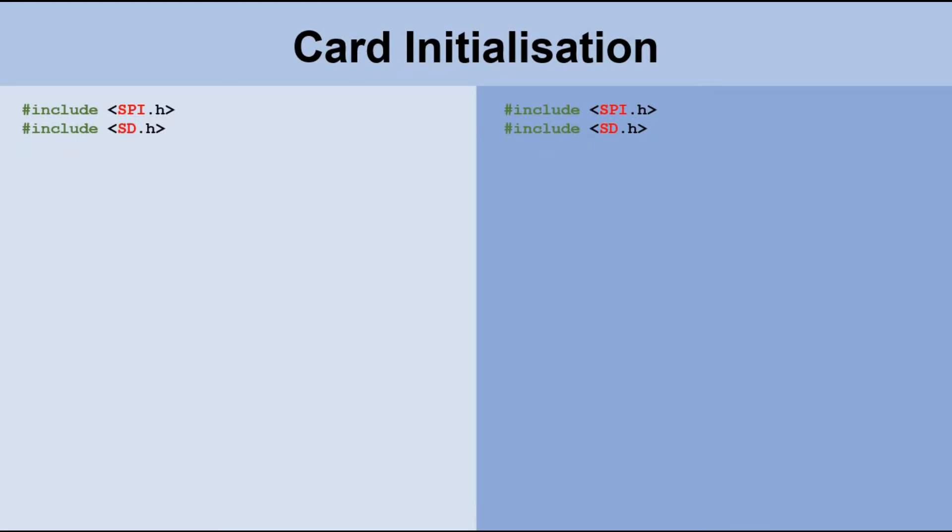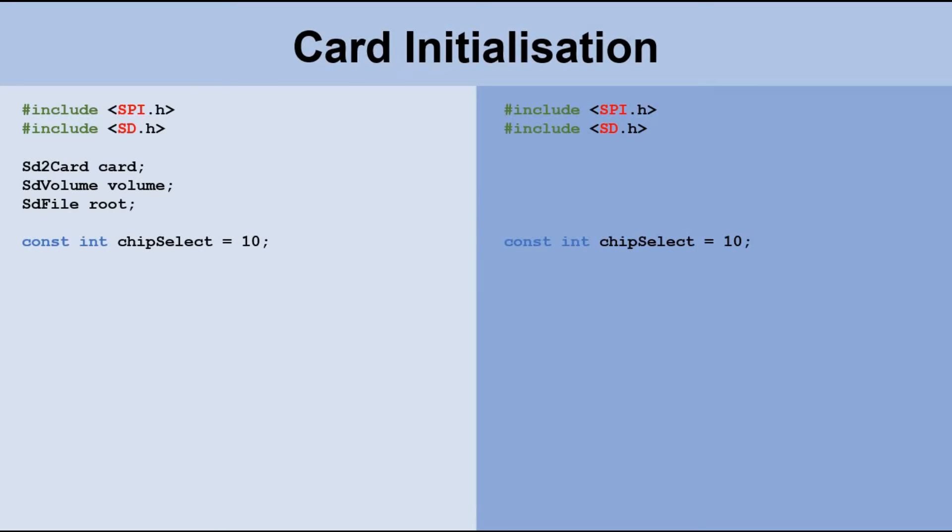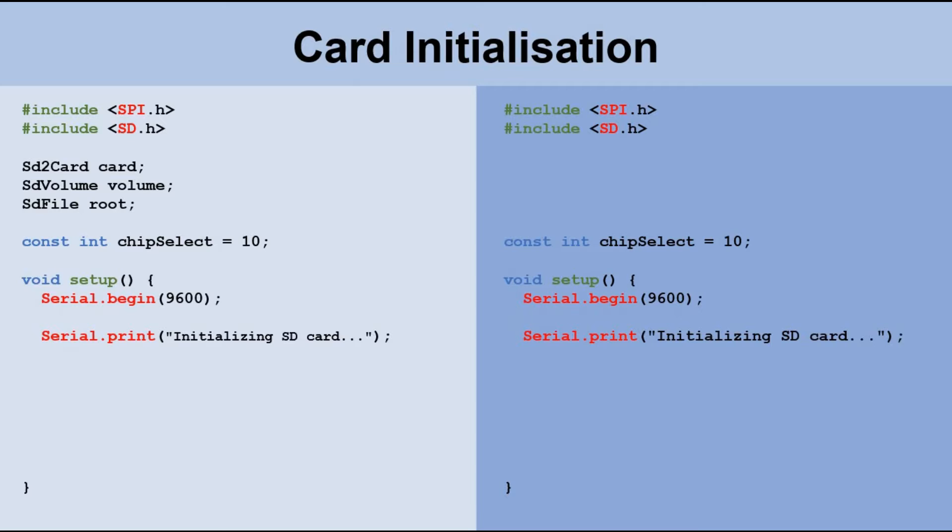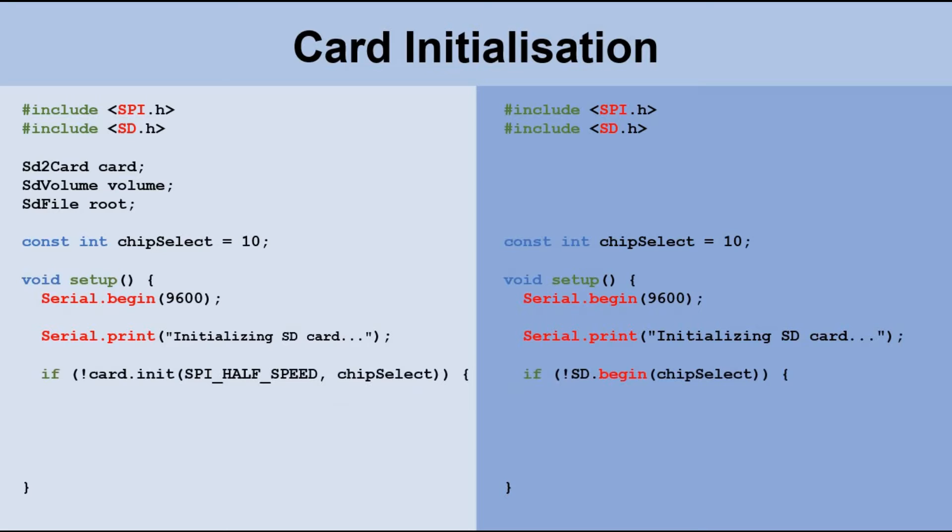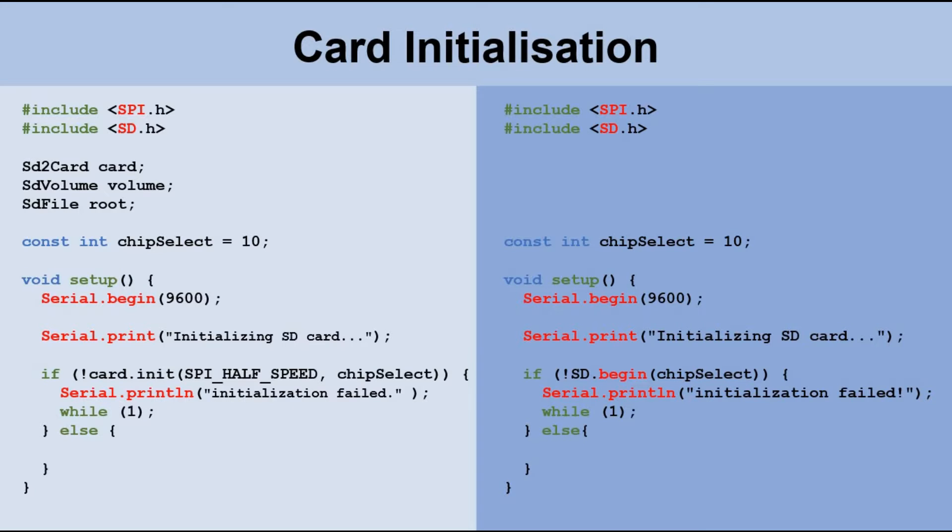First, we will look at how to declare and initialize SD cards. Both methods require the same libraries. However, the first method requires three additional classes that we mentioned earlier, while the second method does not need them. Regardless of the method, we need to connect the chip select pin of the SD card to Arduino digital pin 10. In setup, we open Serial Monitor and then we initialize the SD card. The command to initialize SD card is different depending on the method used. In both cases, if the initialization fails, the program will stop and go into an endless loop. Otherwise, we output a message stating that it was successful.